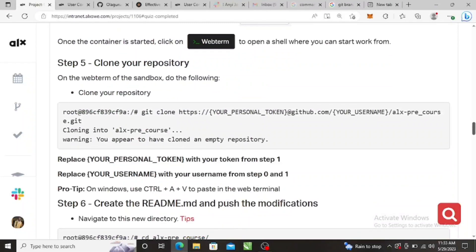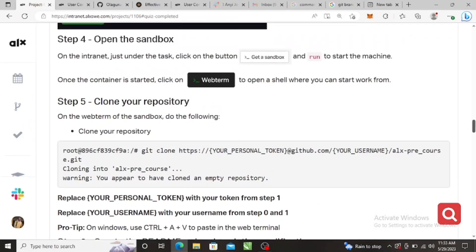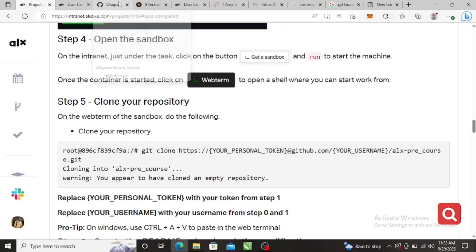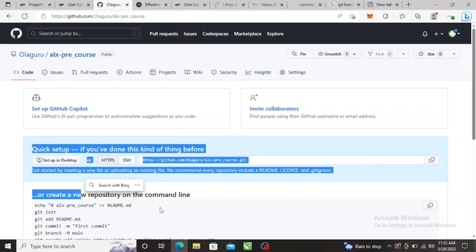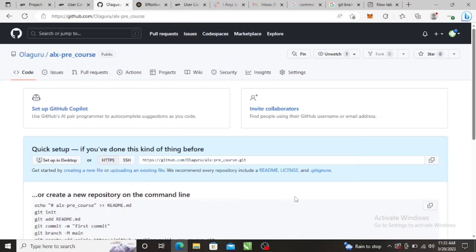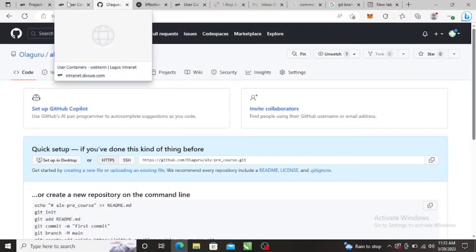So once you open your webterm, clone your repository. Now we've created a repository here, right? So we want to clone it, we want to put this folder on our shell, so that anything we do inside the folder it can appear here.